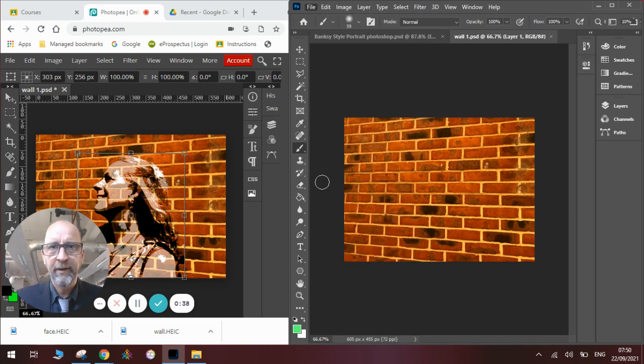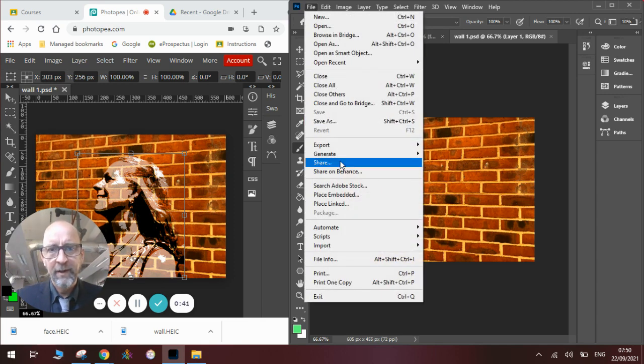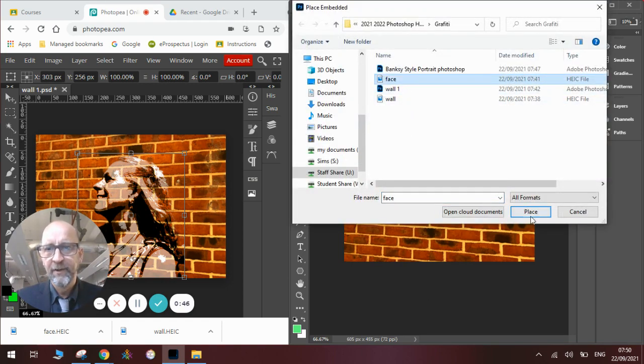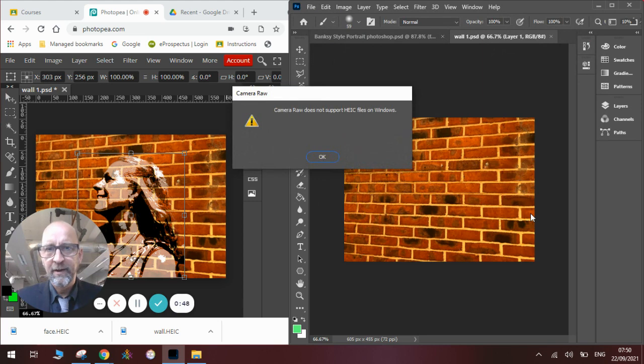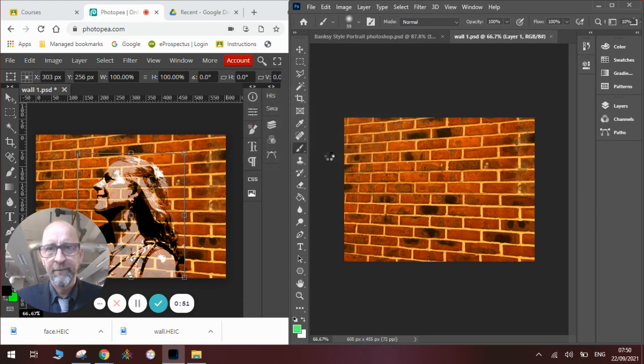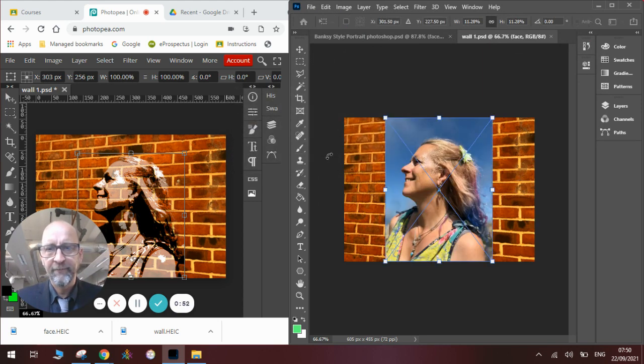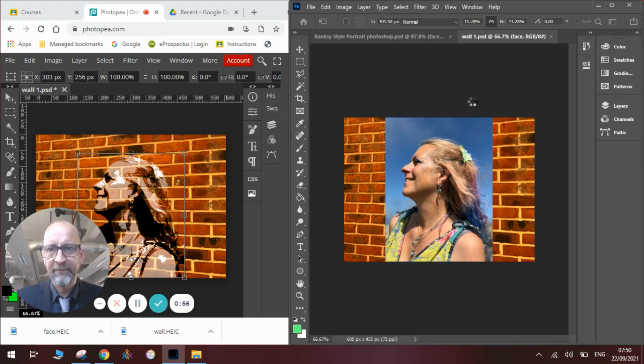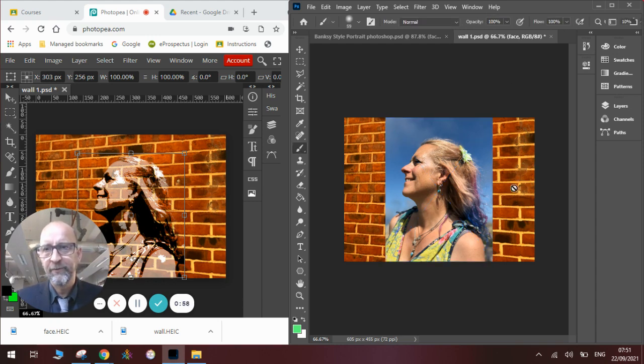So we're going to go to File and we're going to go Place Embedded. Once we've found the picture, we're looking for the face, we click Place. And it might say that it doesn't support the folder, but it will eventually if you click OK. There is our picture of a face. We press Enter on the keyboard so that we place it onto the wall.